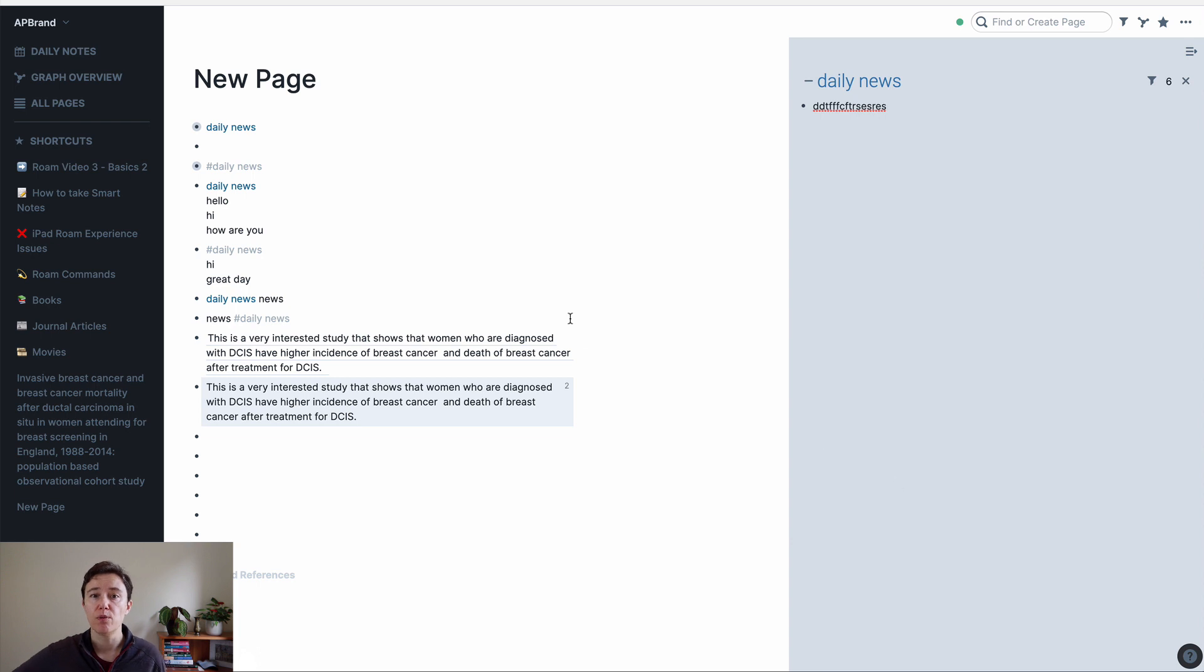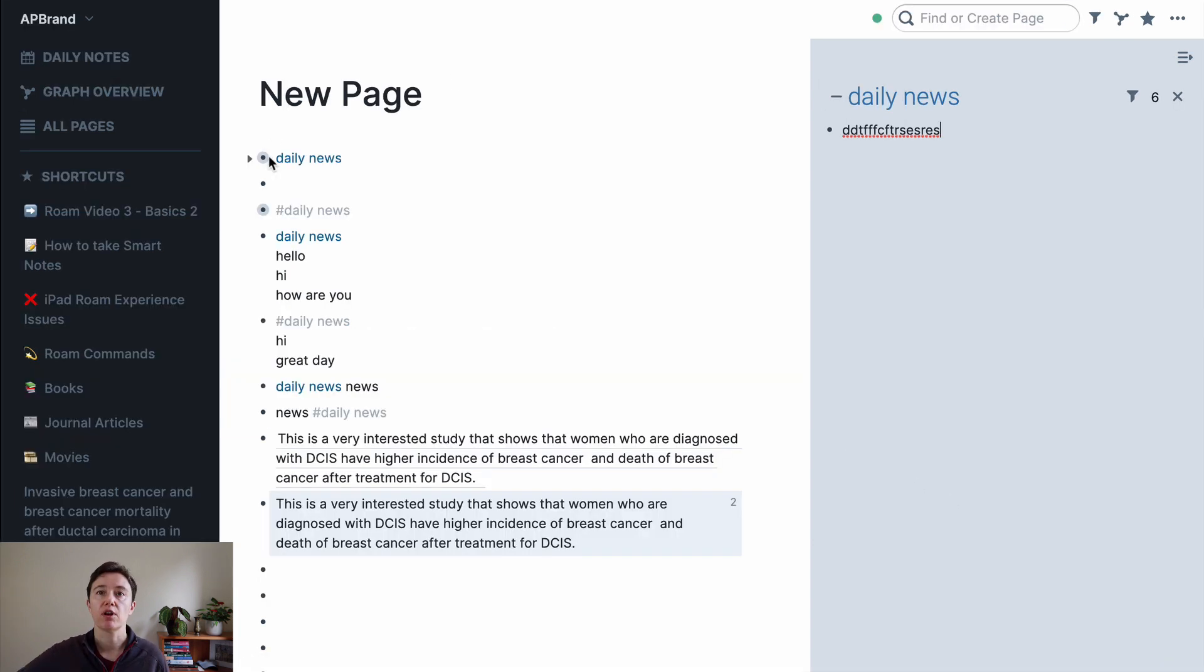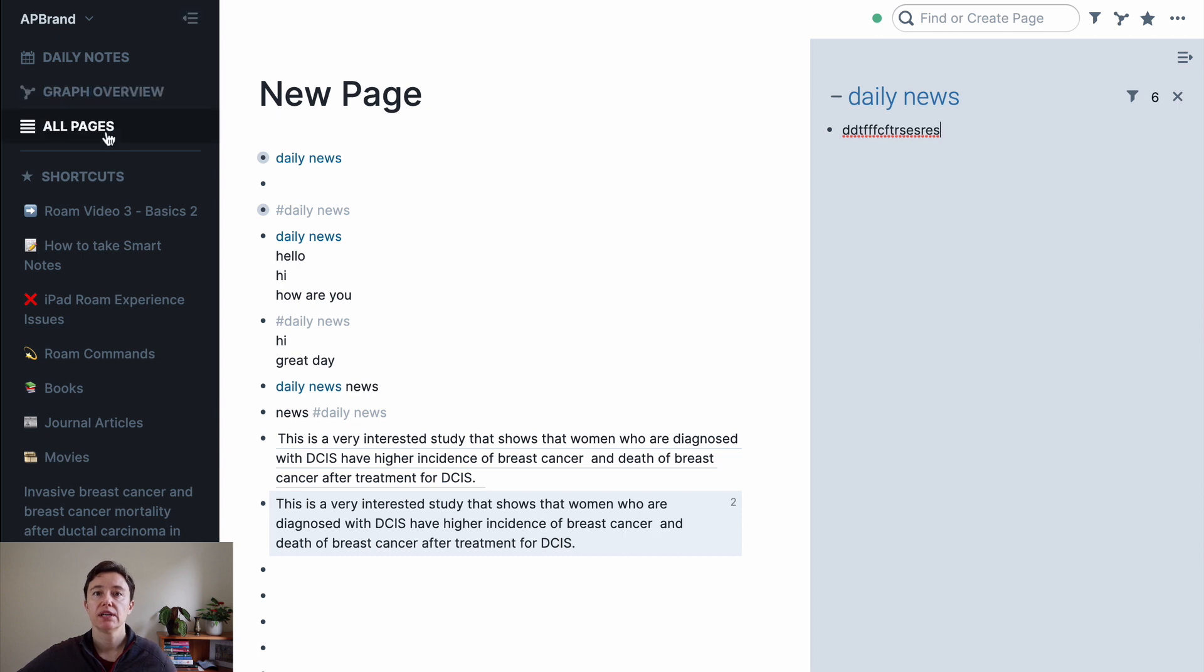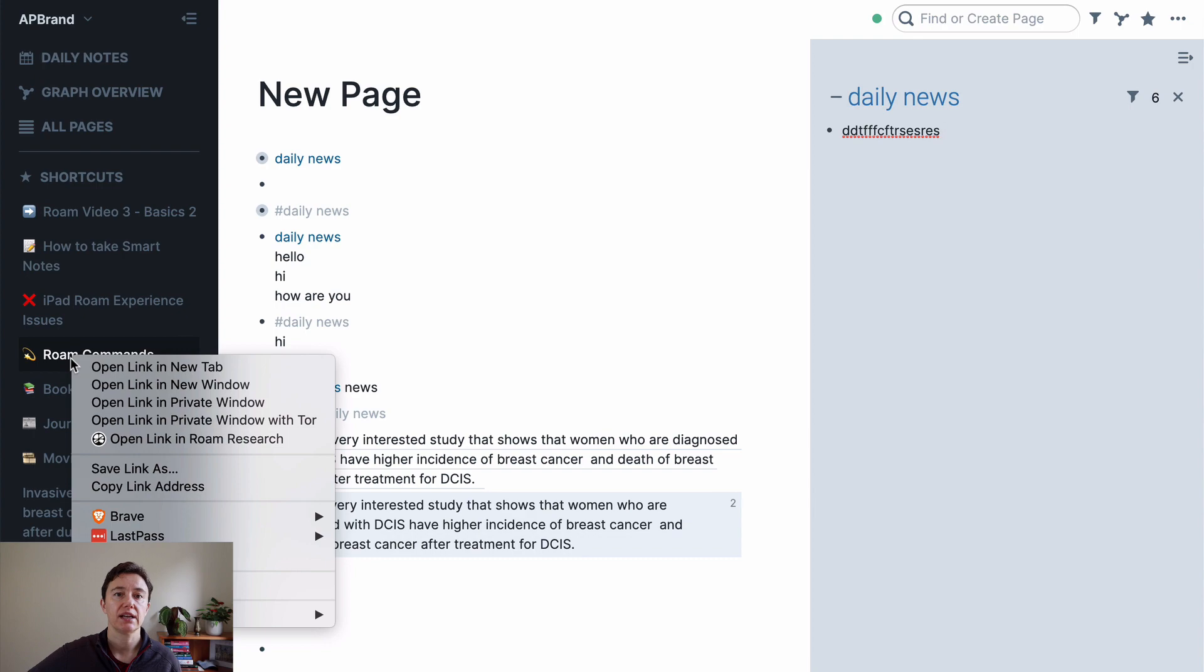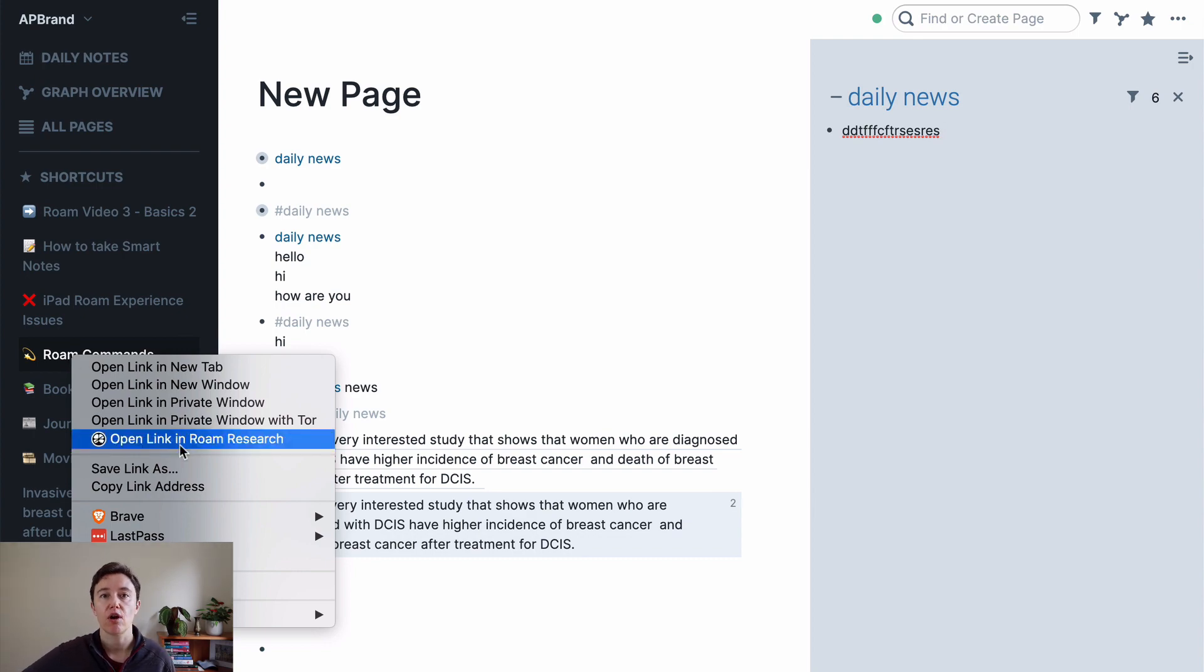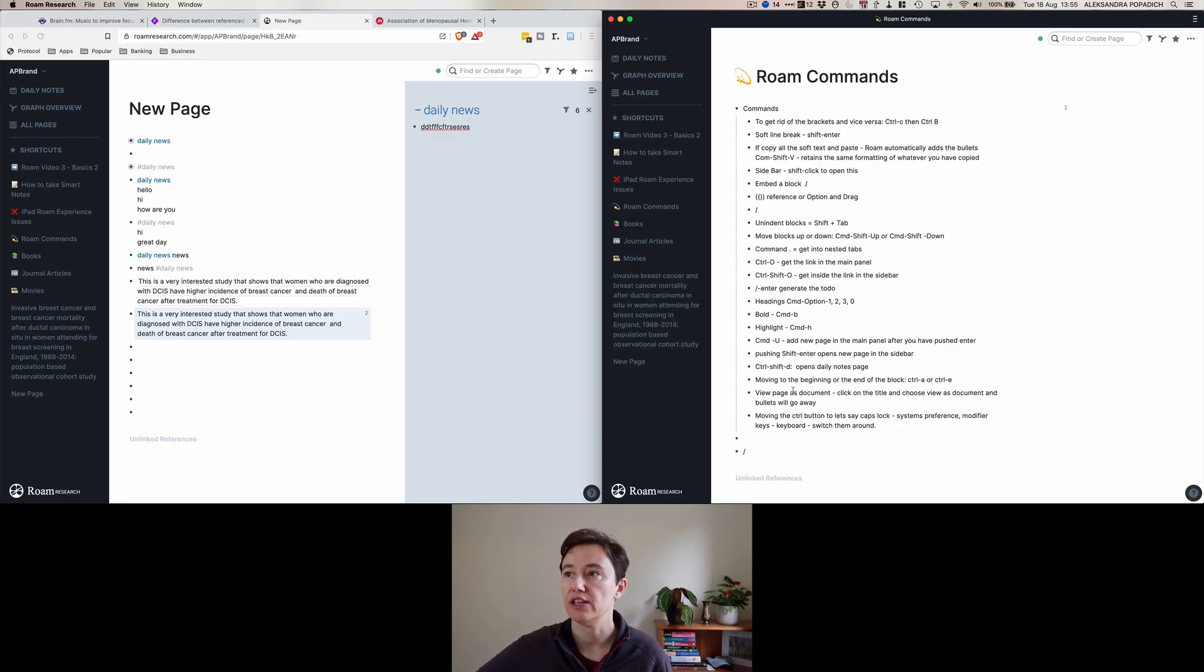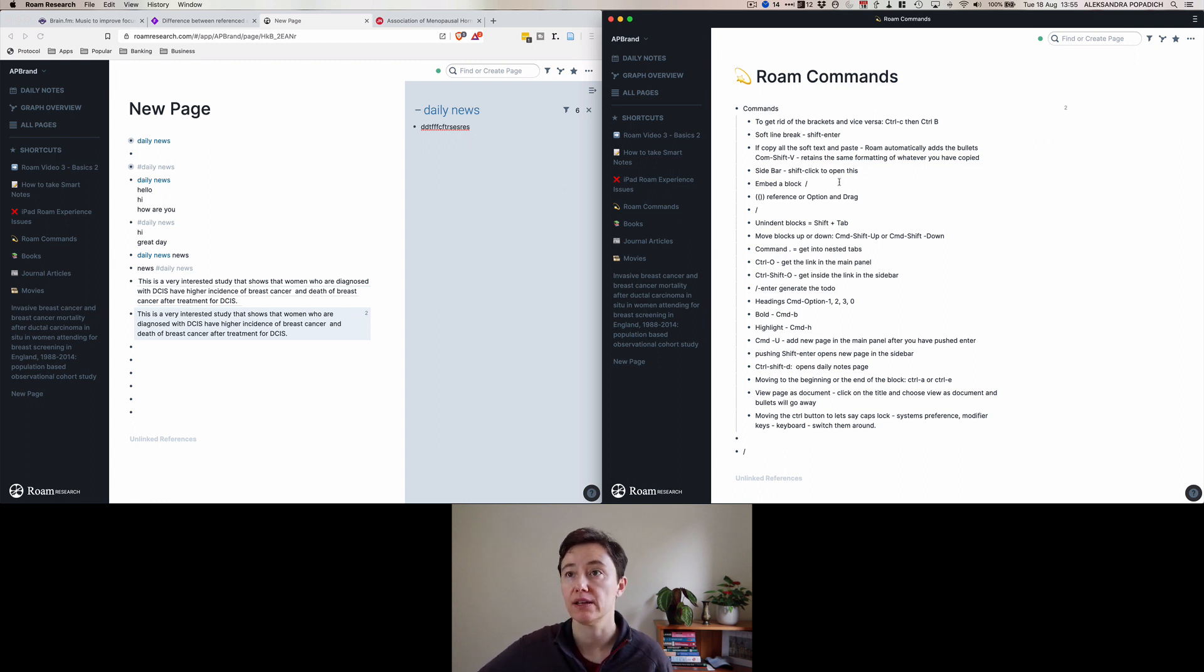Now, you can also open pretty much four windows. So if I'm going to open on the commands page that I have, I'll click, right-click here, open link in Rome. Now I have three pages that I can simultaneously look at and write.